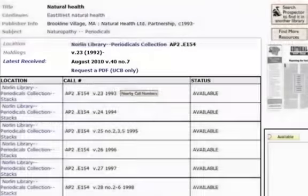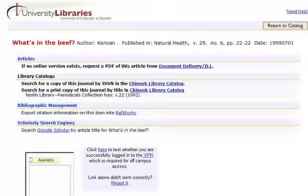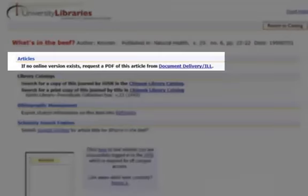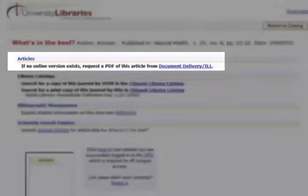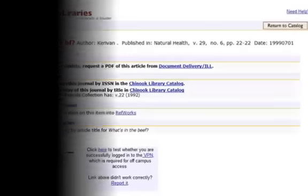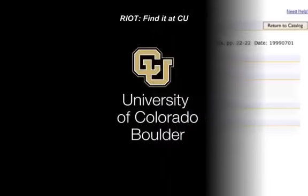If the journal were not available in print in a library location, or if you prefer to have the article emailed to you, you may choose the document delivery link. You will then sign in with your Identikey username and password to initiate the request process. So regardless of whether you immediately locate full text or choose Find It at CU, the libraries have many ways to provide the materials that you need.